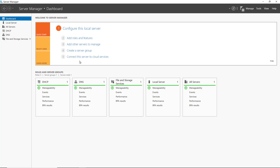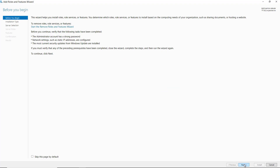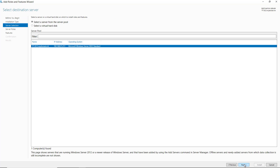I'm in my other server. I'm going to go to Add Roles and Features in Server Manager. I'll click Next and choose the default role-based or feature-based installation. Here's where you want to make sure that your server name and your IP address are set the way you want, because you cannot rename the server after you promote it to be a domain controller.